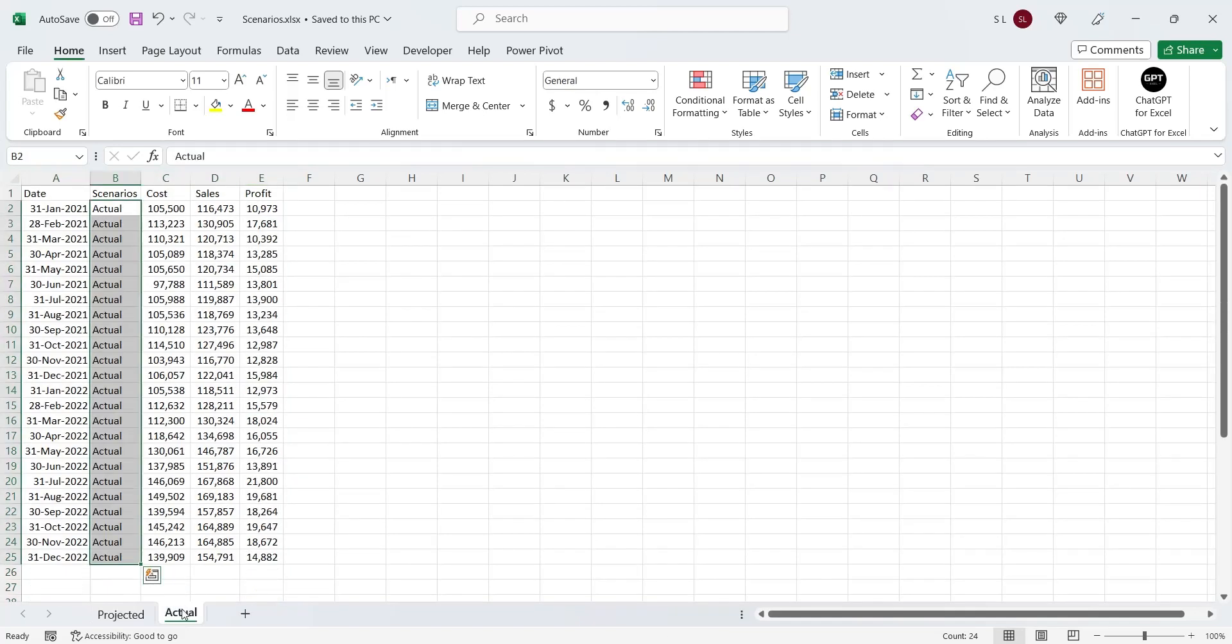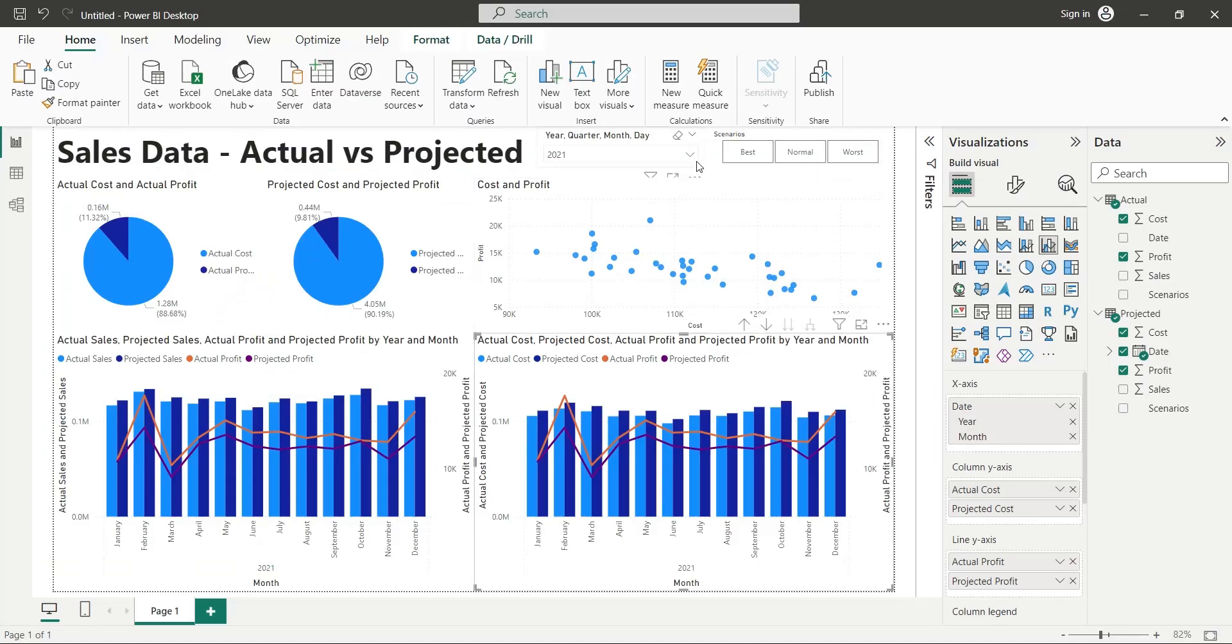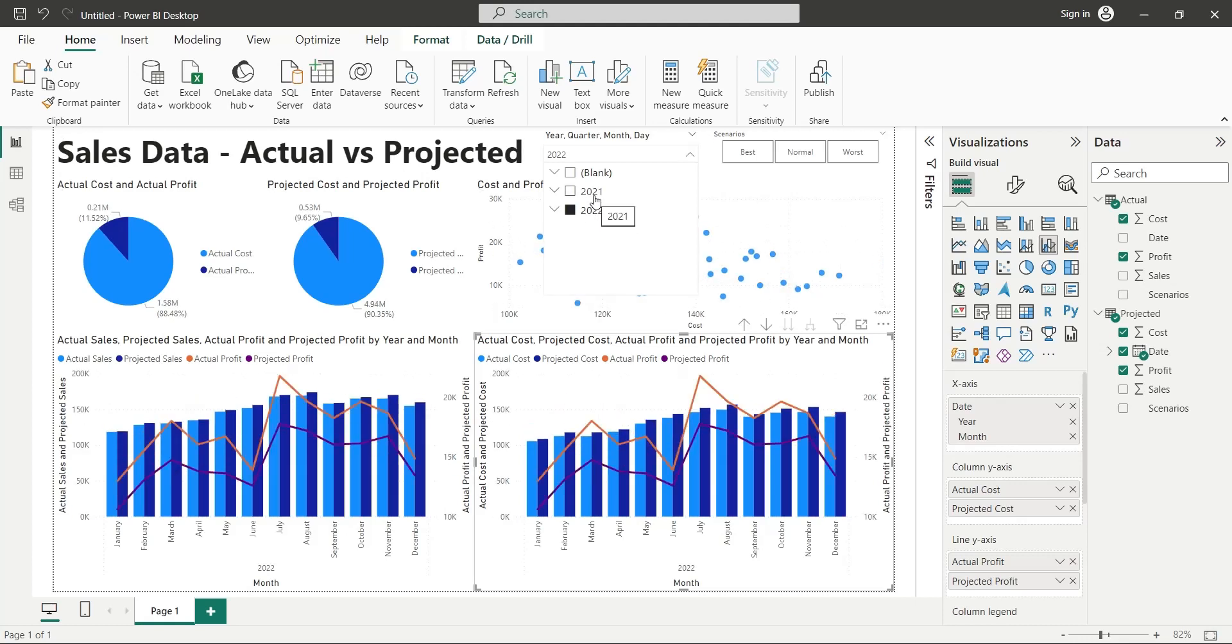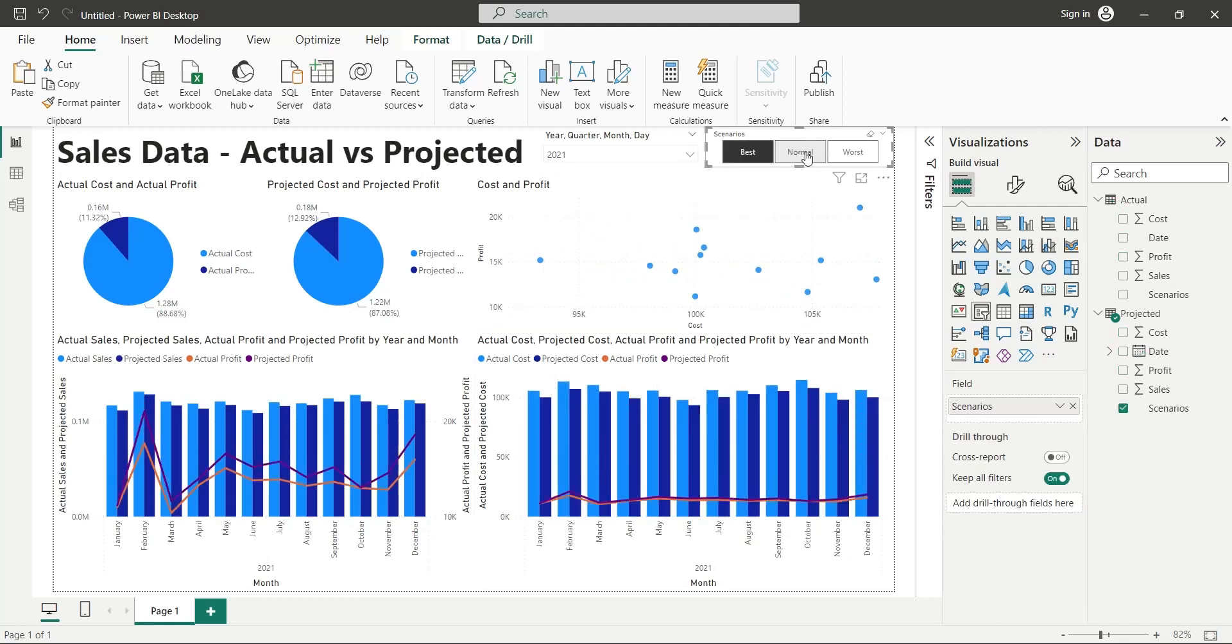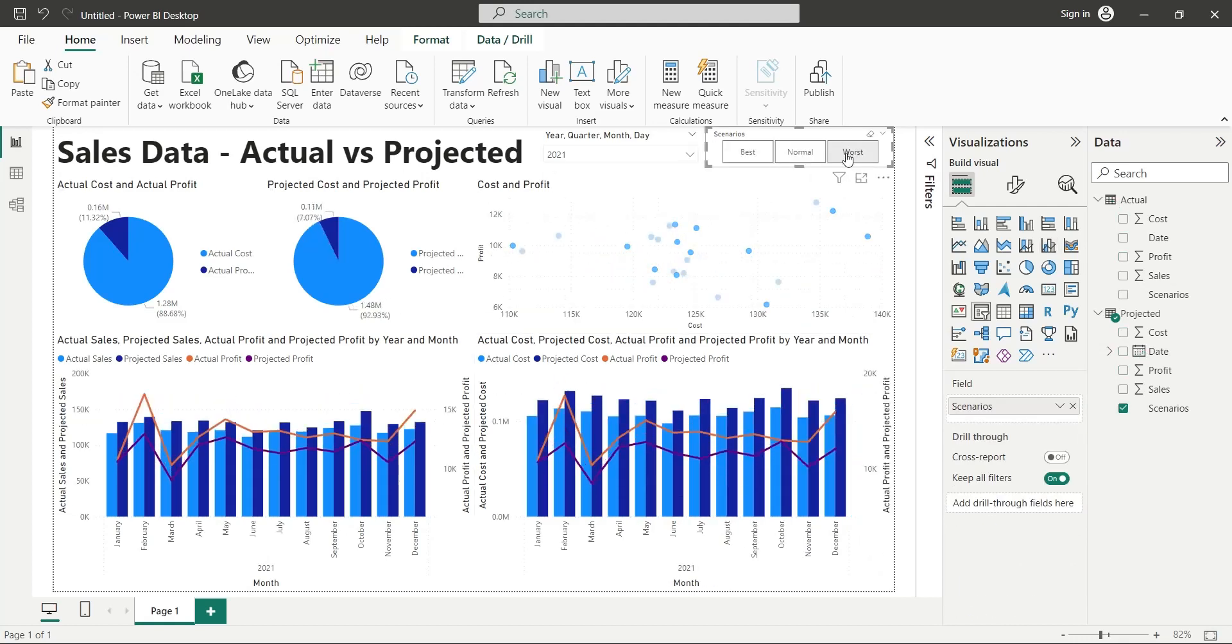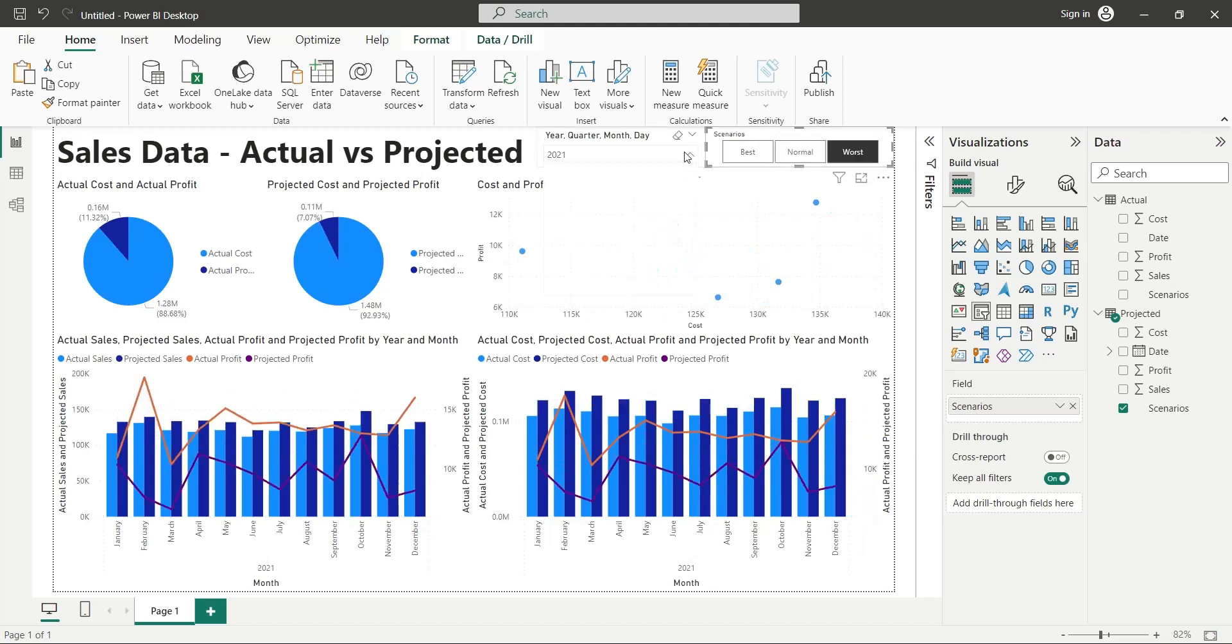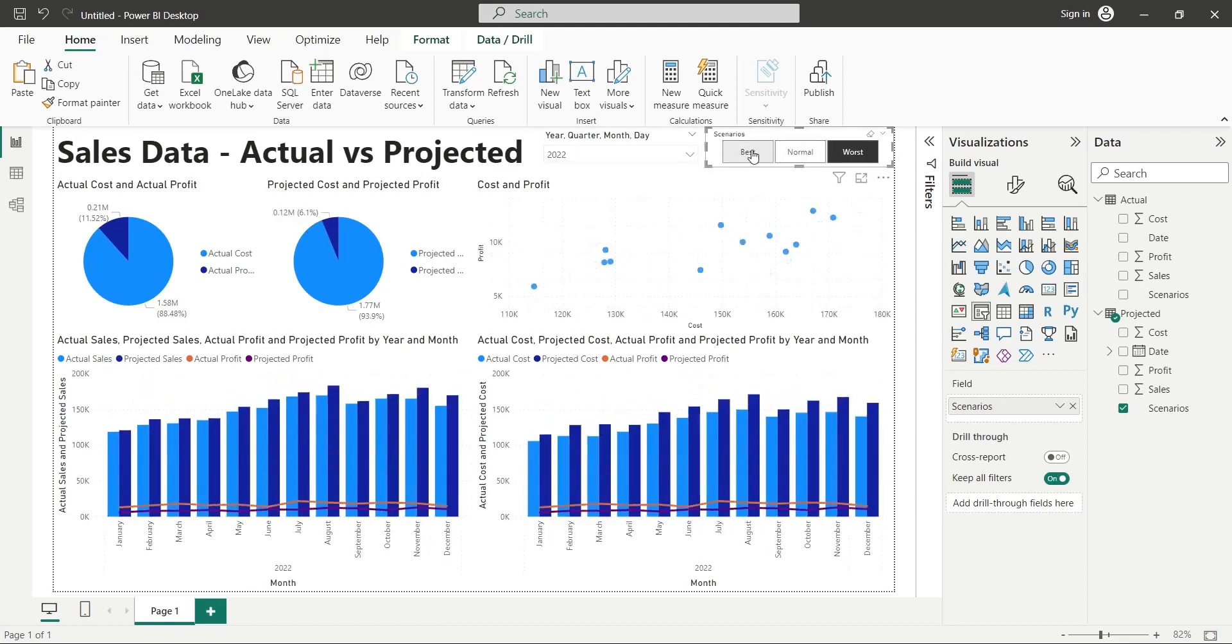The actual data contains sales, costs, and profits of same store on same month end dates. We will create a dashboard based on this data. We will compare each scenario with the actual data. The actual data will always remain the same. Filters will only change scenarios to compare with the actual data.